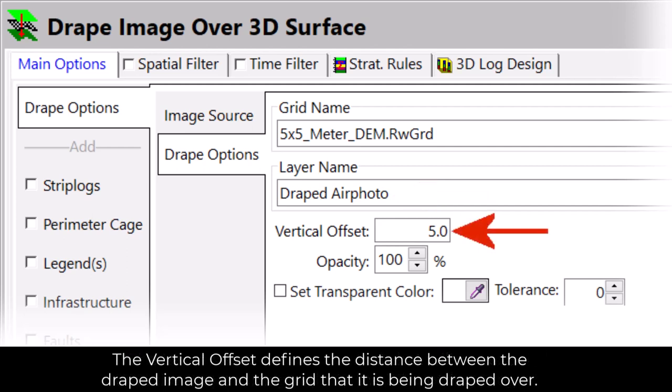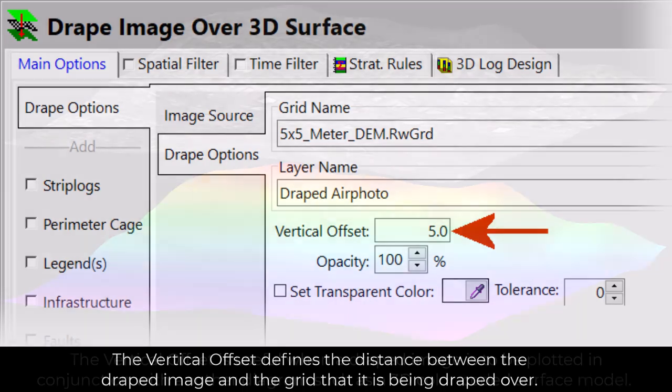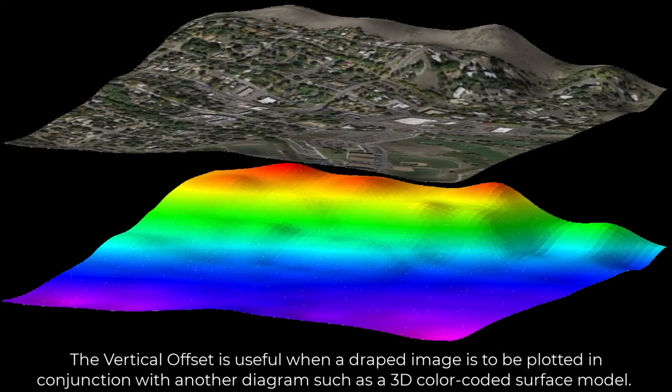The Vertical Offset defines the distance between the draped image and the grid that it is being draped over. The Vertical Offset is useful when a draped image is to be plotted in conjunction with another diagram, such as a 3D color-coded surface model.